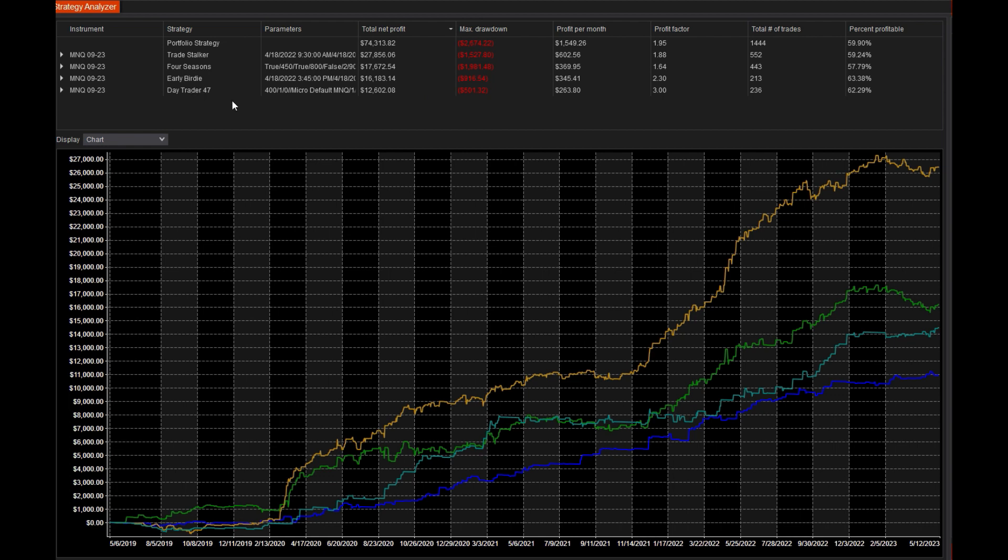For example, DayTrader47, which is this blue one down here, probably the best performance curve, is actually the lowest profit and we also have the lowest drawdown here.